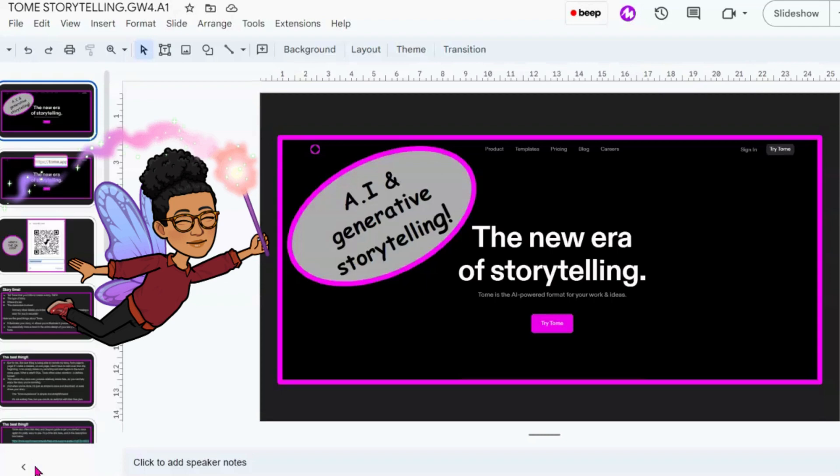I wanted to share a story that was created on Tome for my students and I wanted to show you how great that turned out. So hopefully you'll be able to use Tome as well in your classes and with your students. Let's just jump right into it.